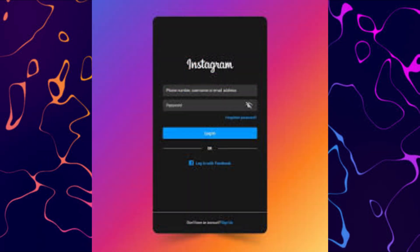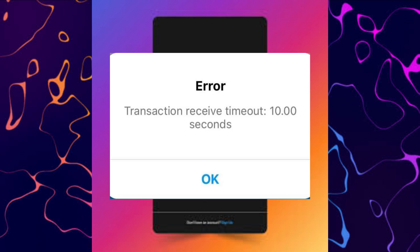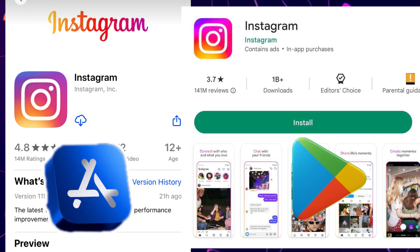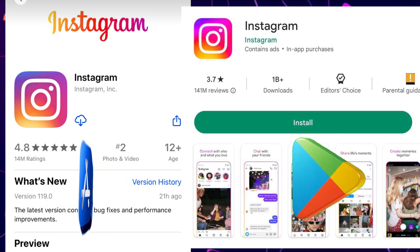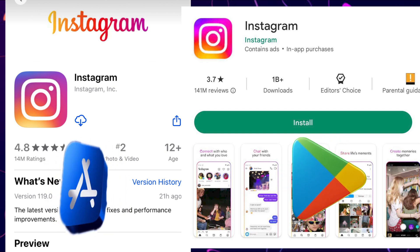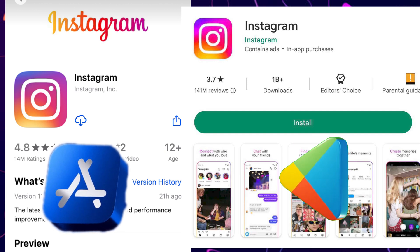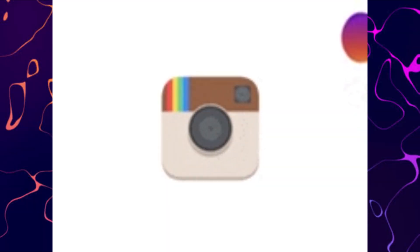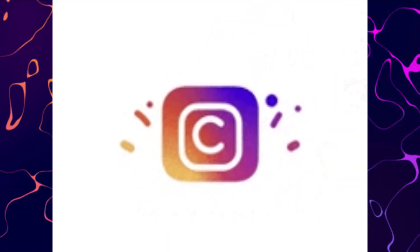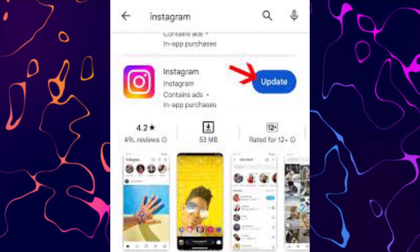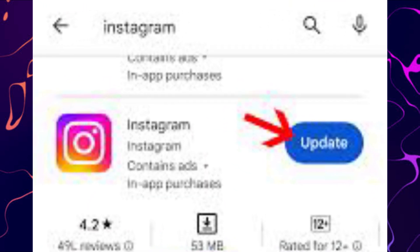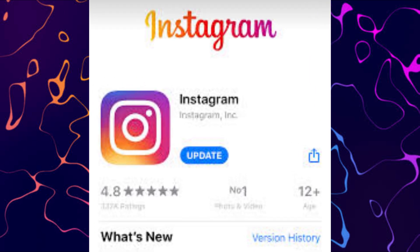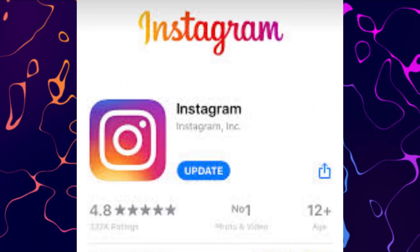Another good option is to update the Instagram app. Go to your device's Google Play Store or Apple App Store and check for any available updates, then install the latest version if available. Outdated versions of the Instagram app can sometimes contain bugs that prevent you from logging in correctly. Updating to the latest version ensures you have the most stable and bug-free experience.